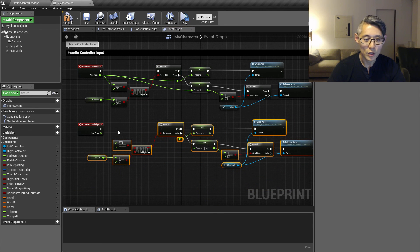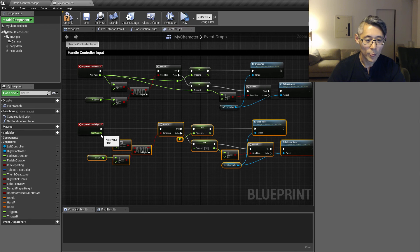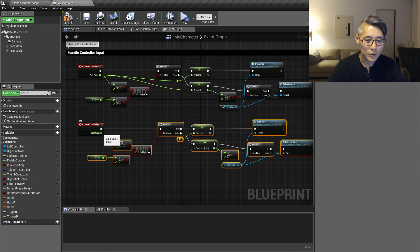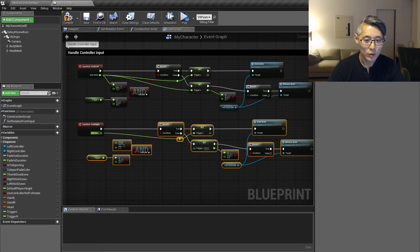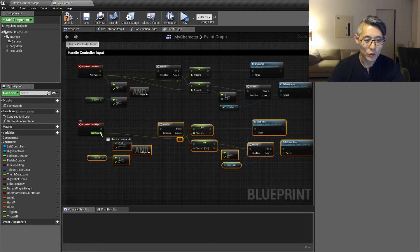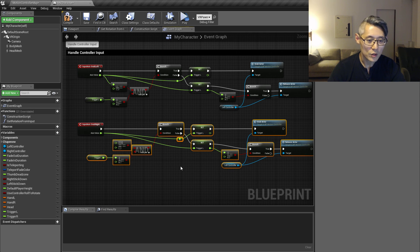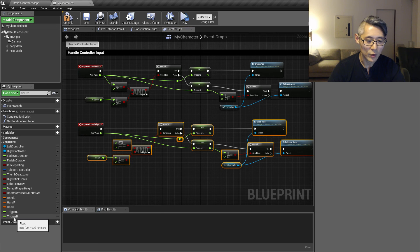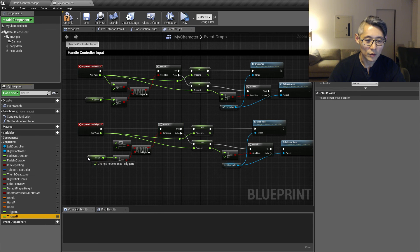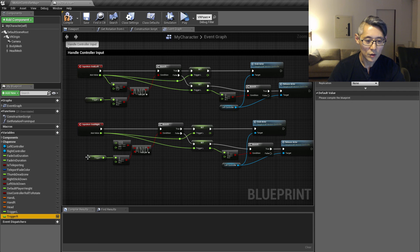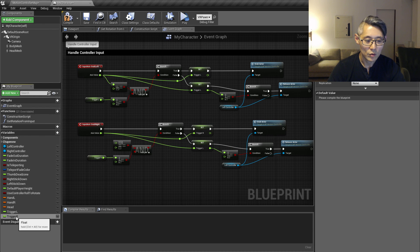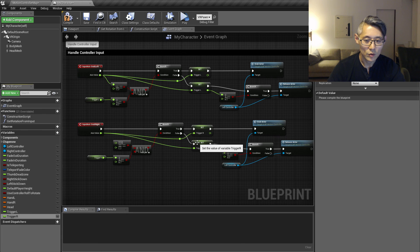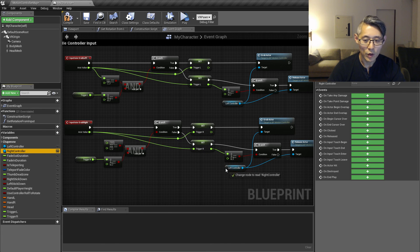And then connect this up. So the axis value we want to connect up to this reroute node and we also want to connect it up to this trigger right now. And then we're just going to substitute some of these variables here. So the trigger right we want to drag onto the border of this and that's going to substitute it. And we're going to do the same with these over here. And also you want to switch out the left control with the right control.